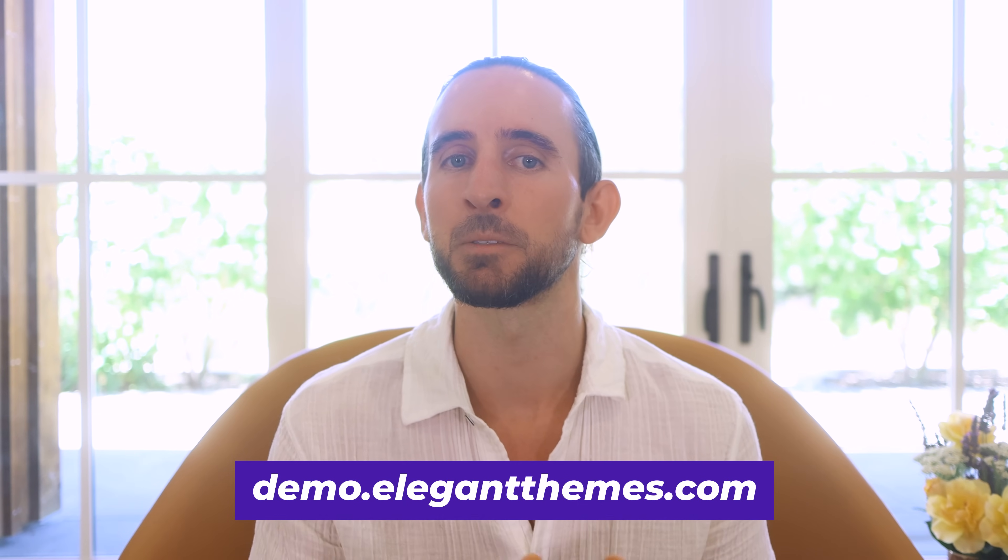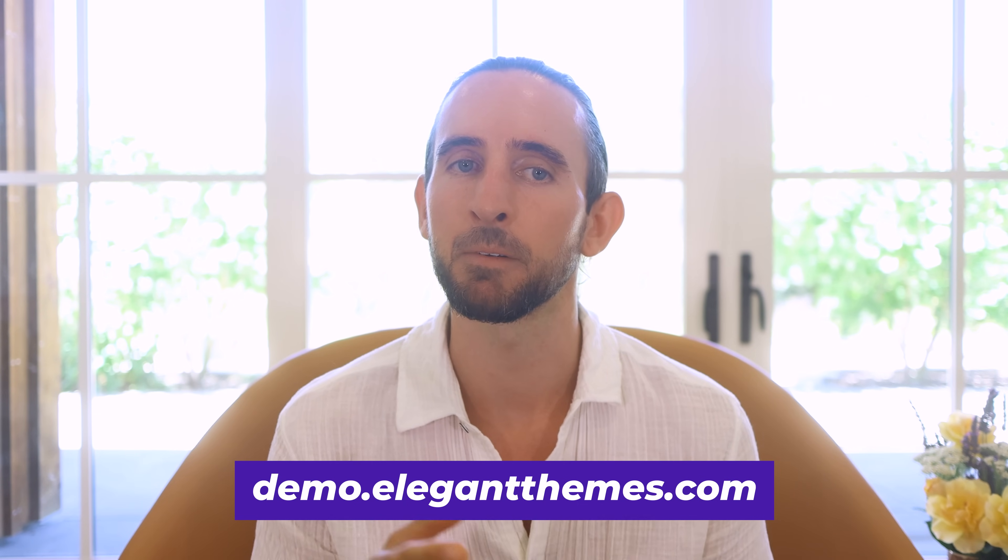We update the demo every two weeks and welcome your feedback. Plus, stick around until the end of this video because I have a fun sneak peek to share.